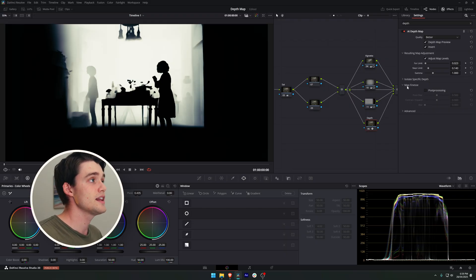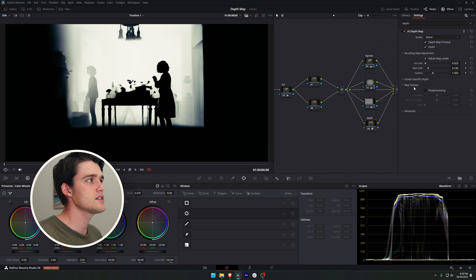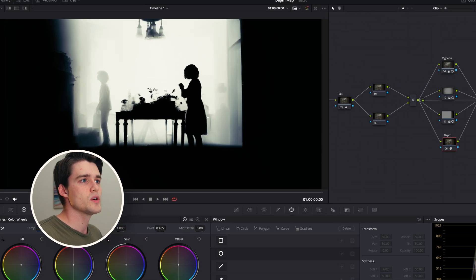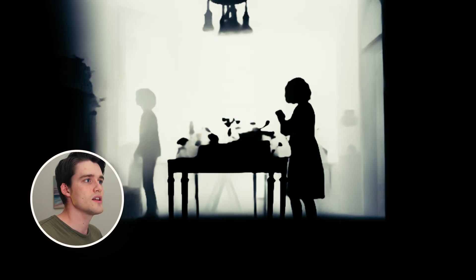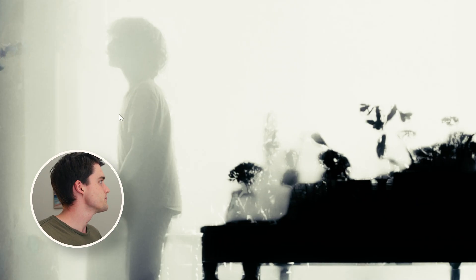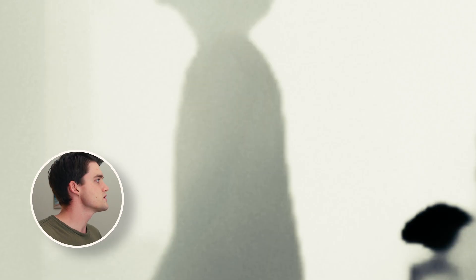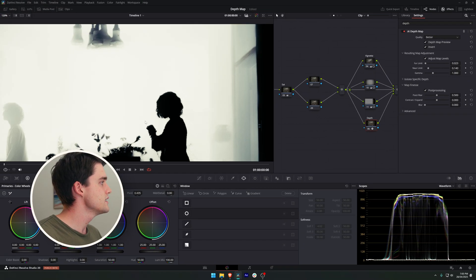Now to tidy things up we can tick post-processing and have a look at the difference that makes in the detail that it captures. If I turn that off and on you can see in the boy's shirt here it's just bringing so much of that detail in, especially in the flowers and her hair up here. It just really refines those edges of the mat.